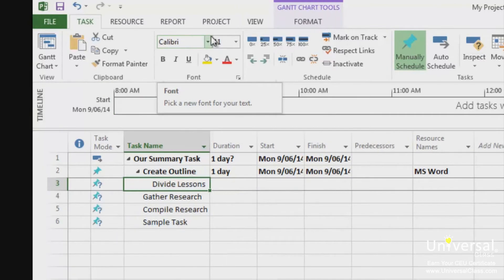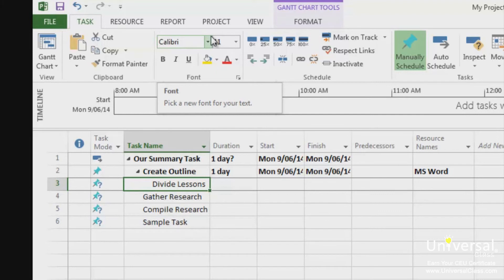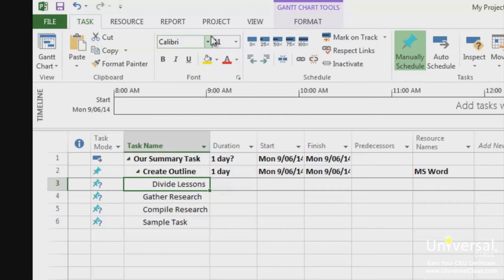Most projects will not go according to plan. That's not necessarily a bad thing, but when it happens, you need to know how to adjust your plan as well as the information you have recorded in your project. This may mean that you need to move some tasks around. If you need to move a task further up or lower down on your outline, use the click and drag method and these steps.